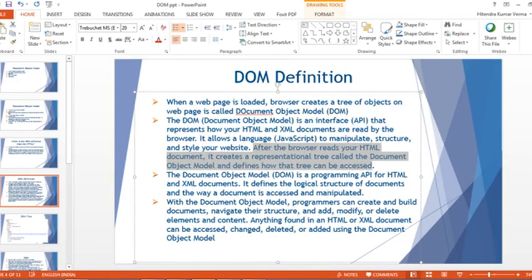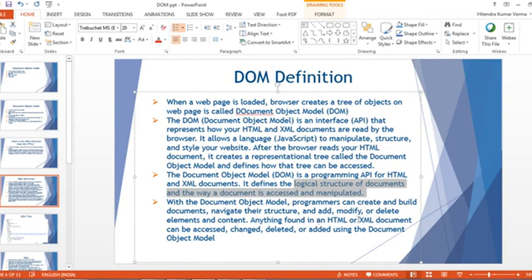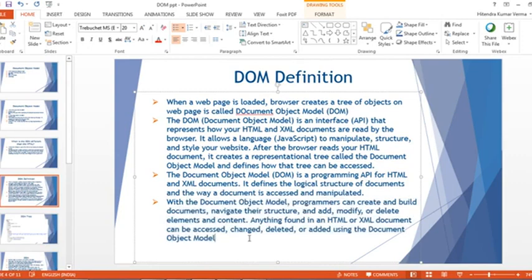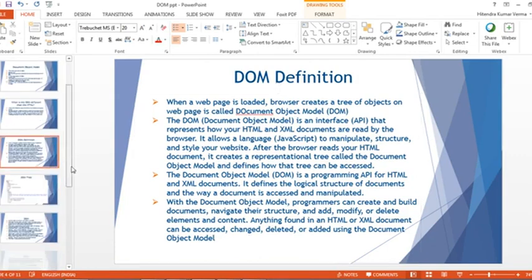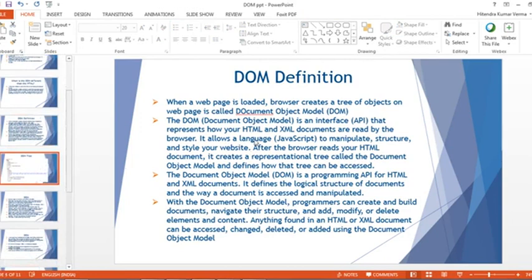The Document Object Model is a programming API for HTML and XML documents. It defines the logical structure of documents and the way a document is accessed and manipulated. With DOM, programmers can create and build documents, navigate their structure, and add, modify, or delete elements. Anything found in an HTML or XML document can be accessed, changed, deleted, or added using the DOM.